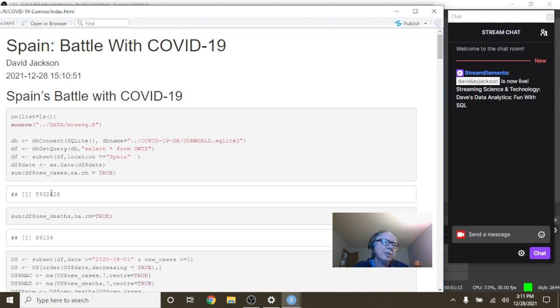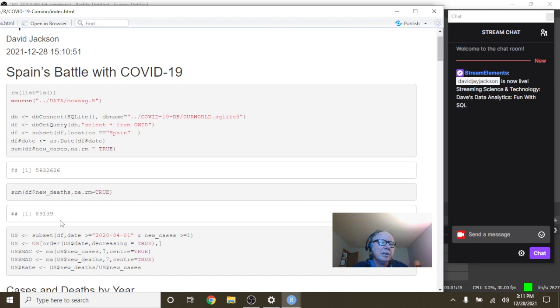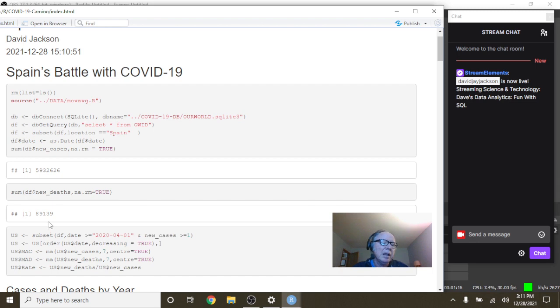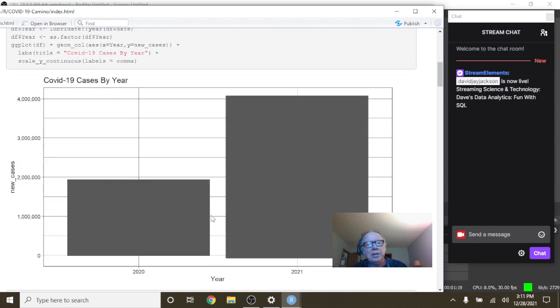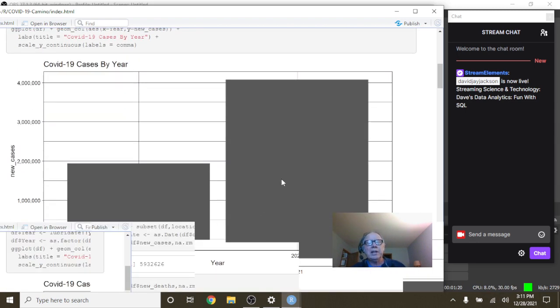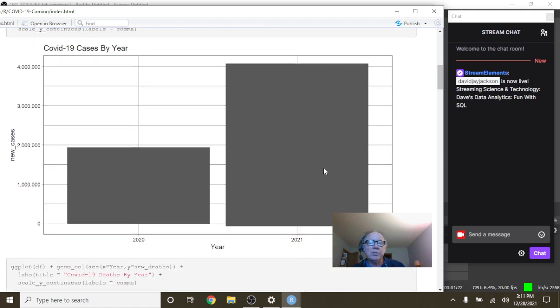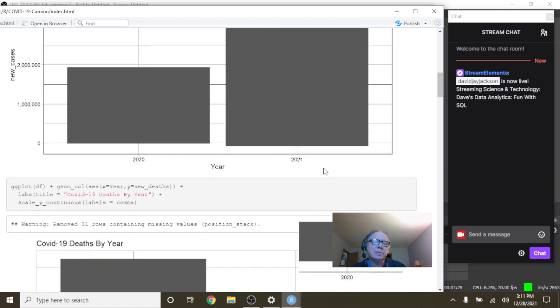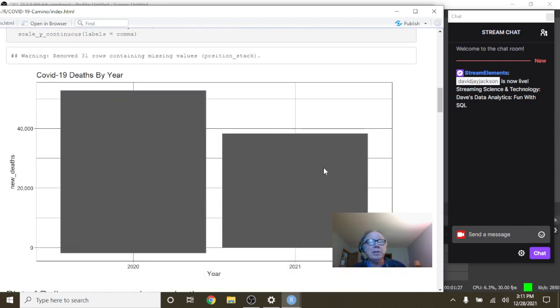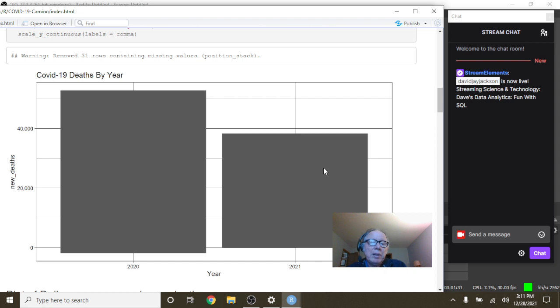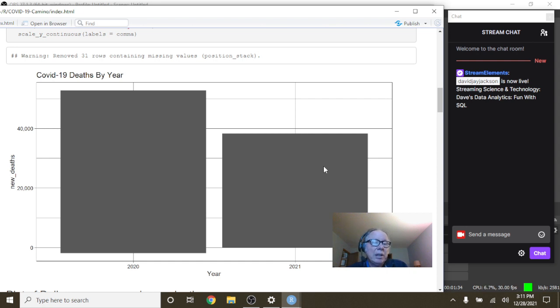Okay Spain, let's see what's going on here. 5.9 million cases, 89,139 deaths. You can see here again that your COVID-19 cases for 2021 have passed 2020 cases. And here's the good news. Your 2021 deaths, Spain, are going to finish below the 2020 deaths.